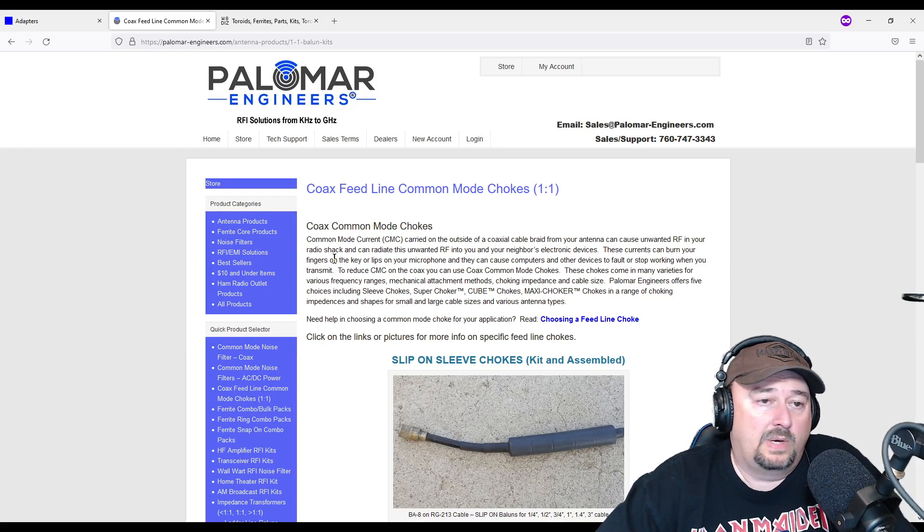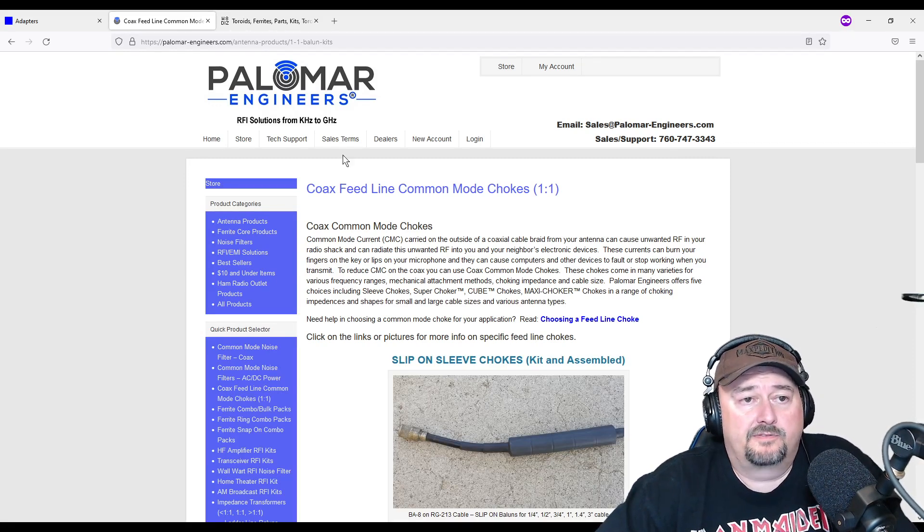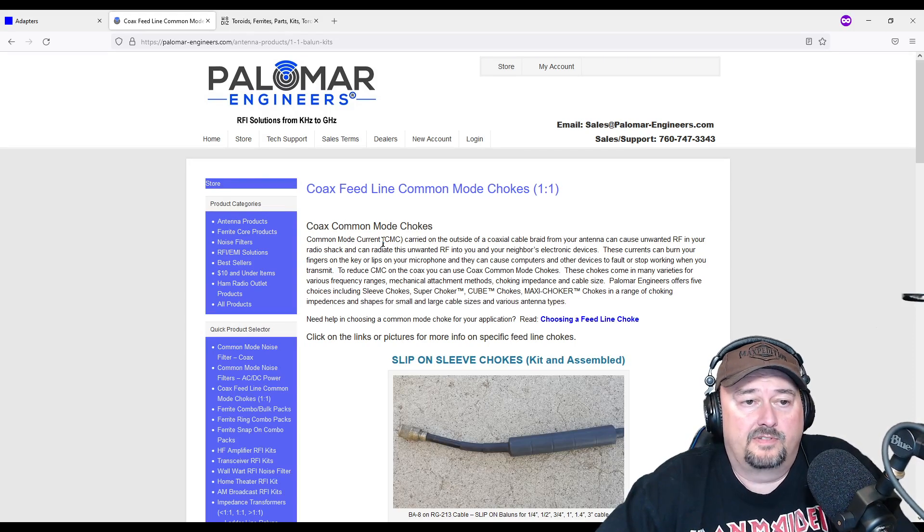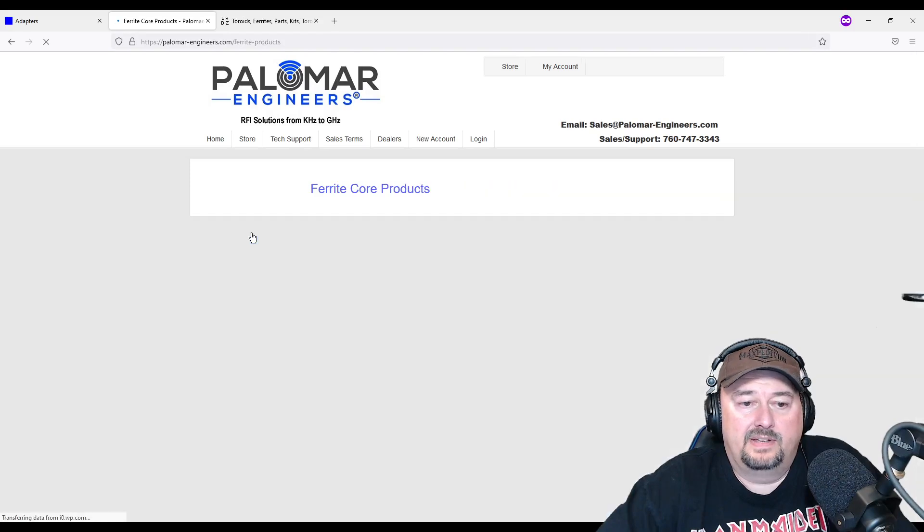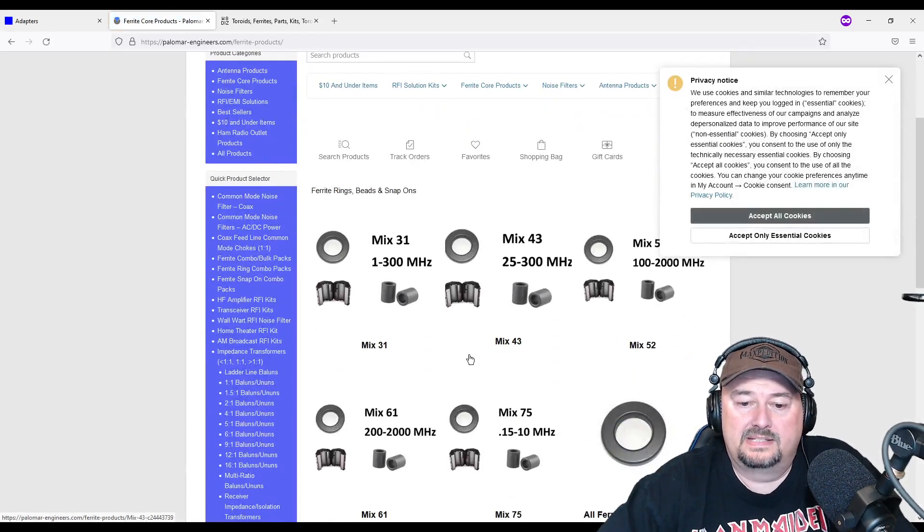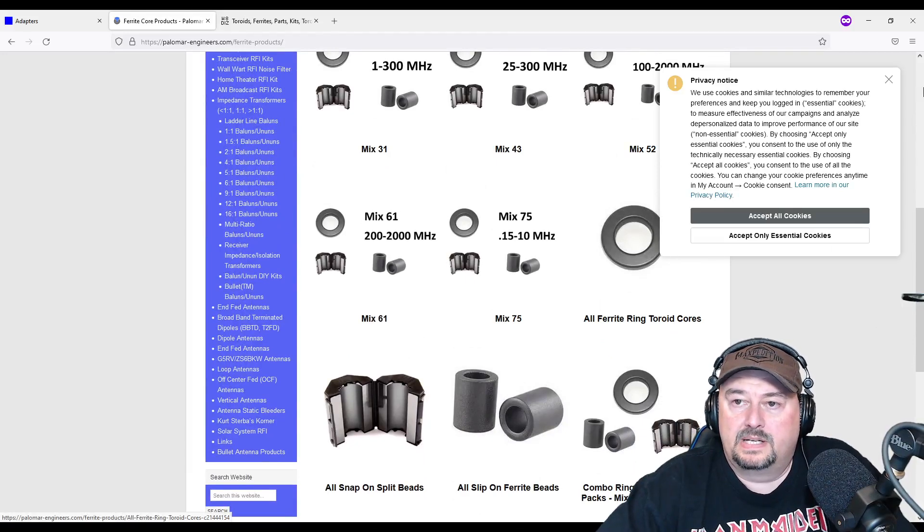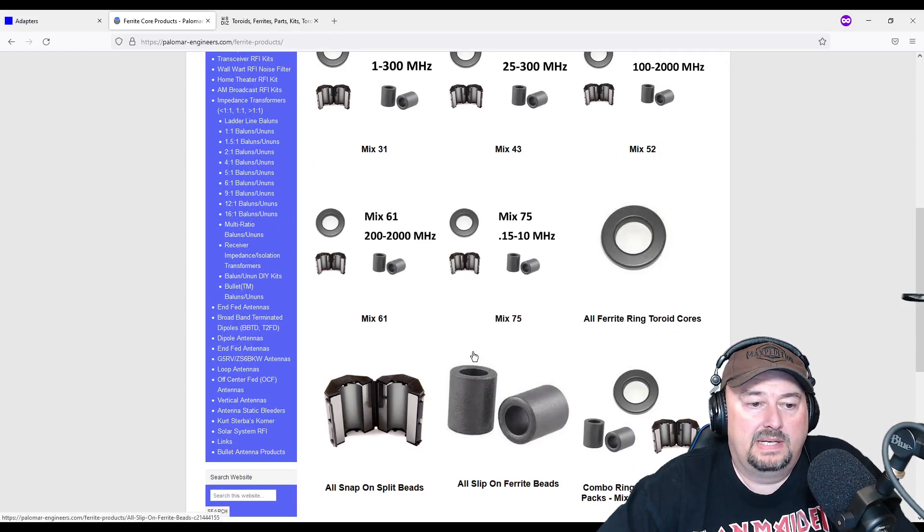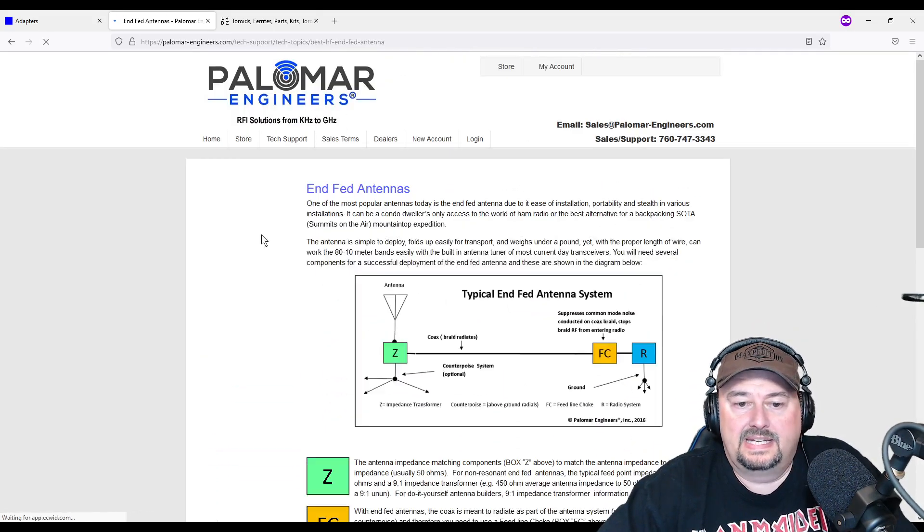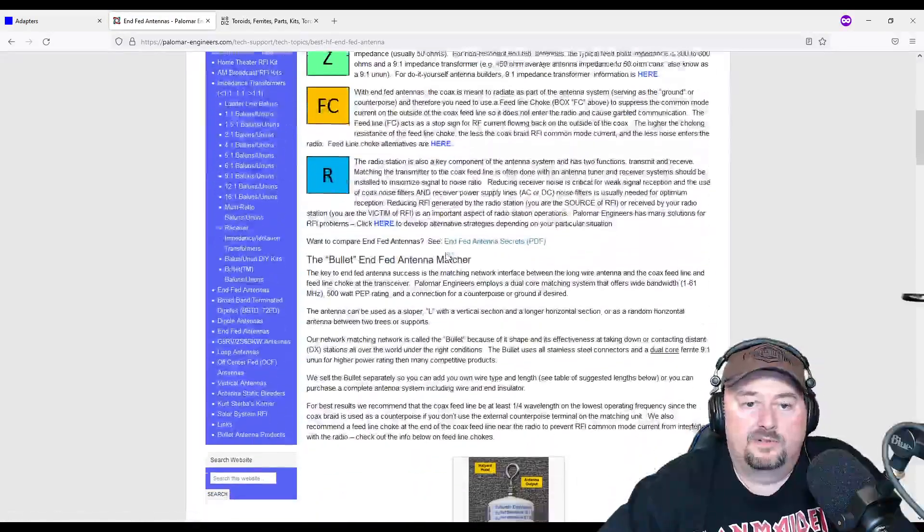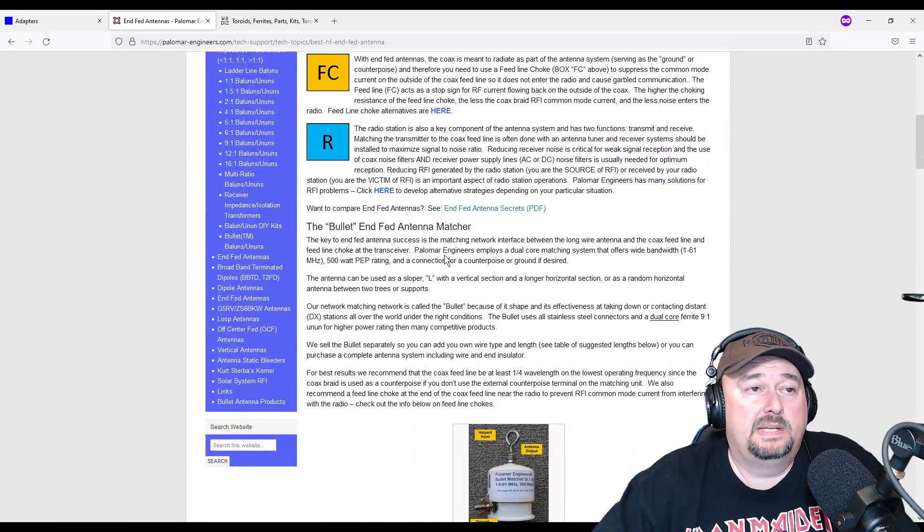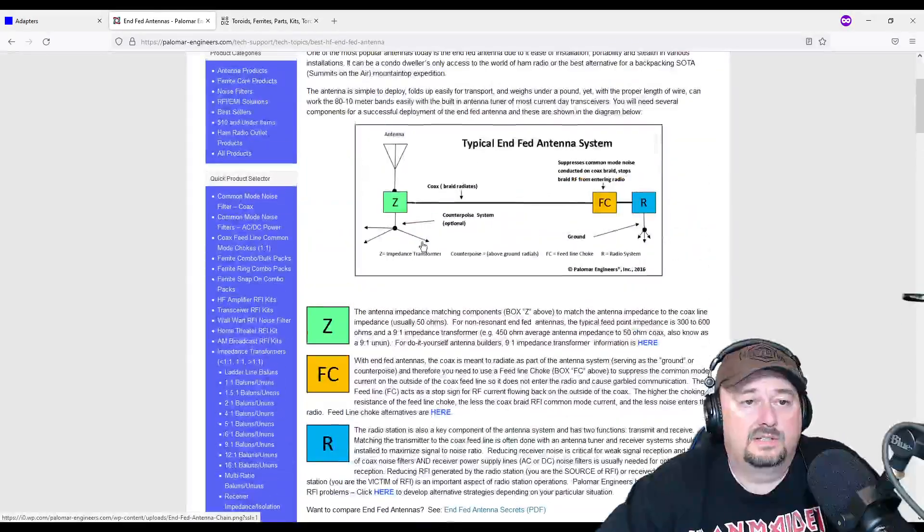So while I've bought toroids and suppression stuff from Palomar Engineers, I generally prefer to get it from the first site that we took a look at. The other thing is that they have other products that are ferrite core products like beads. You can see these on some of the other sites too, but just different things that you may be interested in. They also sell things like antennas and antenna kits, and they also have articles and information. Palomar Engineers is good for the hobby and they're another good vendor that you should consider supporting.